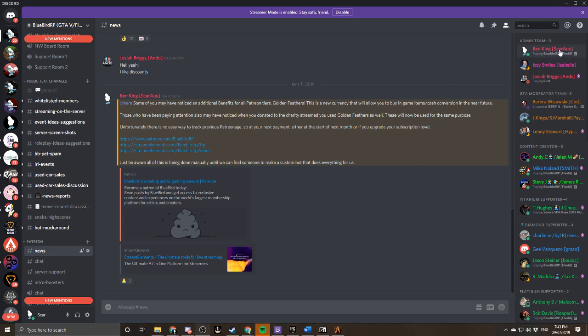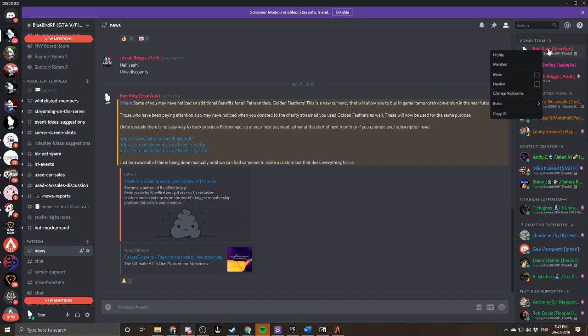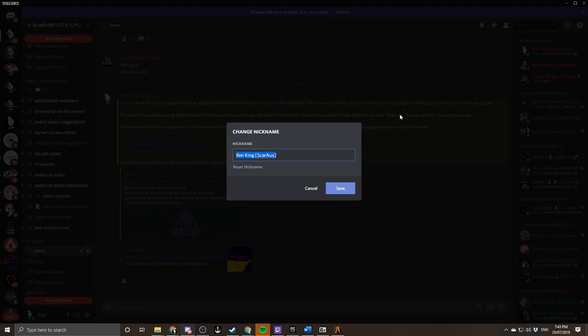So what you need to do is right click on yourself, change nickname, that will come up with this little box. Now mine's already changed but yours when you join in would just be whatever your Discord name is, so maybe something like that.